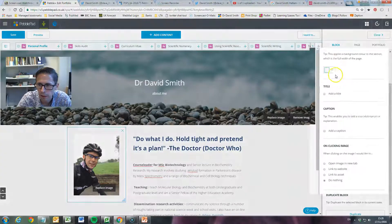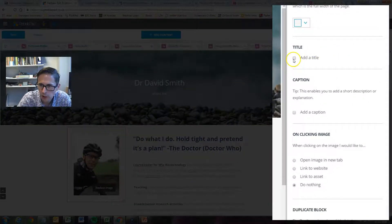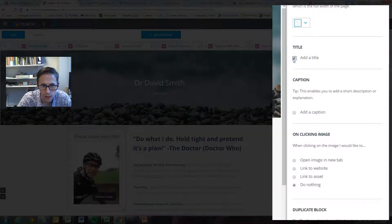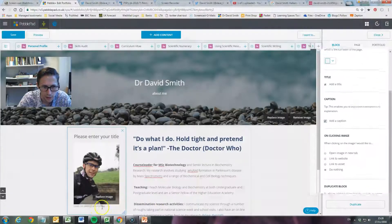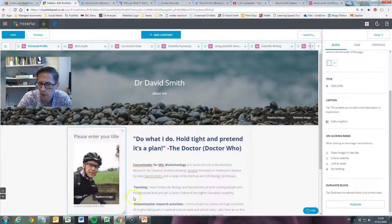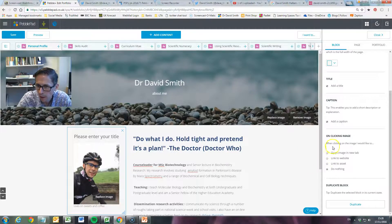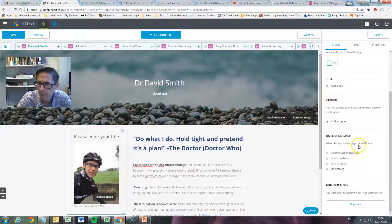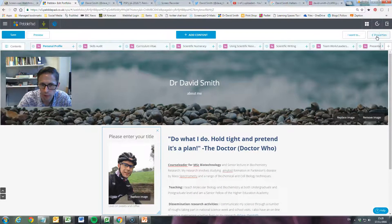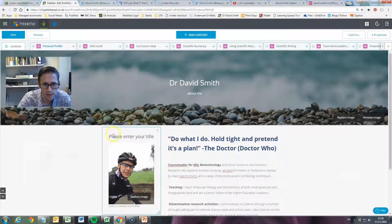I want to add a title to my picture, so I'll click on that box and type a title in. I can also click on the caption field and add a caption — you'll see the caption lives at the bottom. I'll show you how to change that. We can also set what happens when people click on it: open the image in a new tab, link to a website, link to an asset, or do nothing. I'll close that for now.